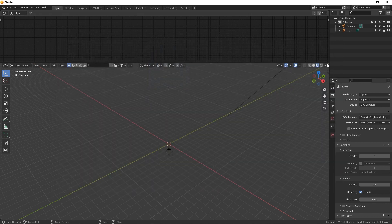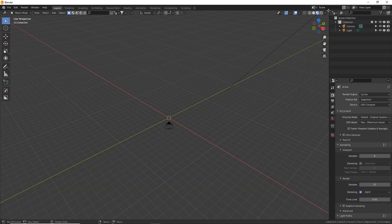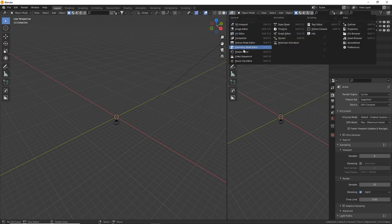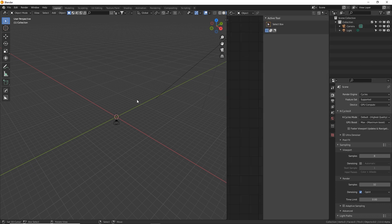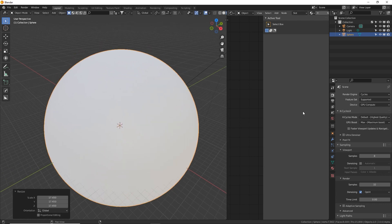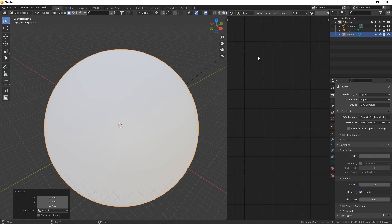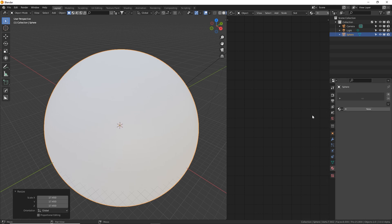Let's change our viewport around so we can get the most out of our user interface. I'm going to get rid of this shader window by putting my cursor here, clicking and dragging up, then put it in the corner again, drag to the left, and change this one to the Shader Editor. Now in our 3D viewport, let's press Shift+A to add a UV sphere. With our shader editor over here, we don't want this side panel popping out, so with our mouse over this section press N and it goes away.